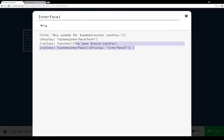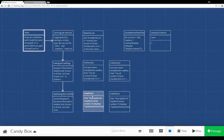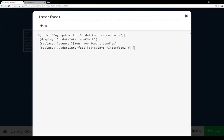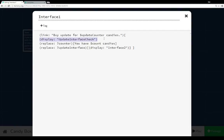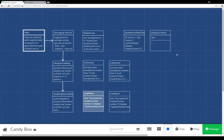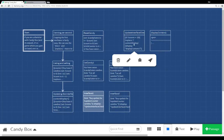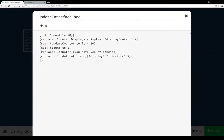Interface one and interface two work just like eatcandy one and eatcandy two — they produce a new link each time. They run the check to see if there are actually 20 candies. If there are, other things happen. If not, the other two things update anyway, so the link always works and we can always click it. The 'update interface check' does the math — if we have at least 20 candies it'll do something, but if not the user can continue clicking the link and nothing will really happen.